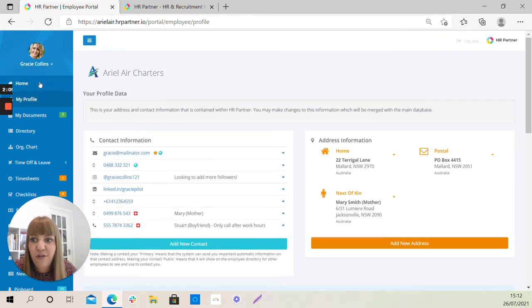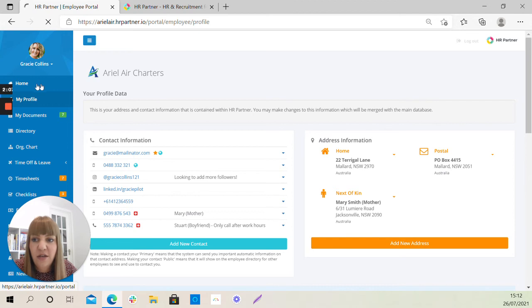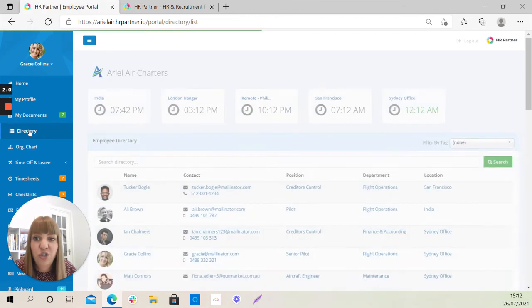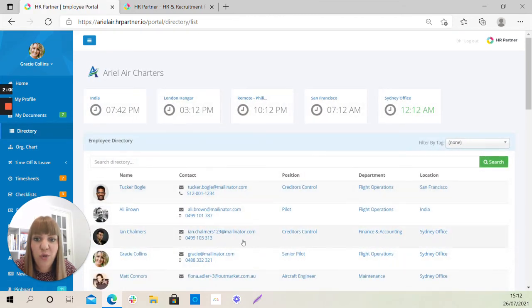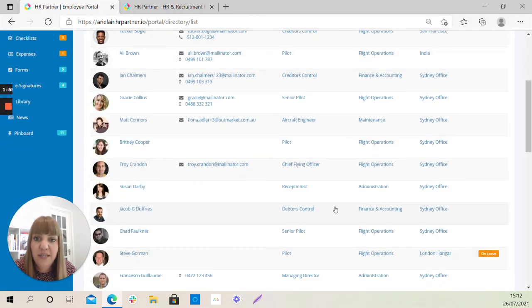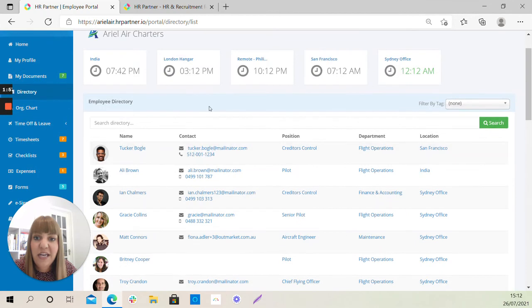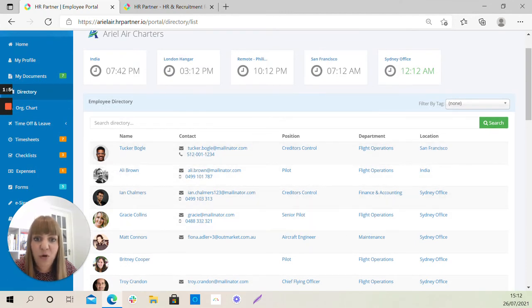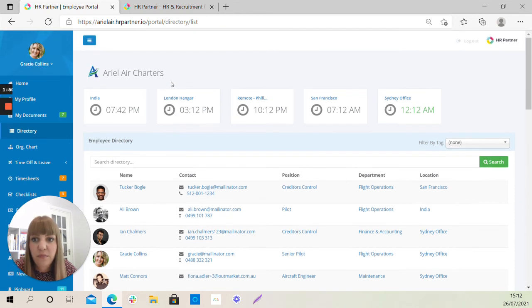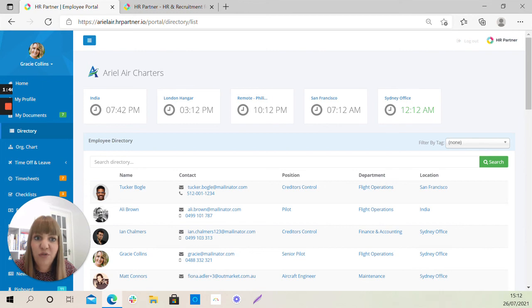Scrolling further up again, you'll see that you'll also be able to access a directory, which should show you all of your colleagues within the business and any contact details that they have decided to publish within the portal, their positions, departments, and location. You can also see the different time zones should that be relevant to you.